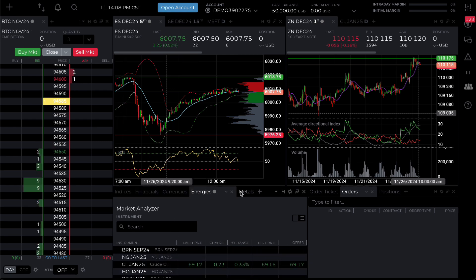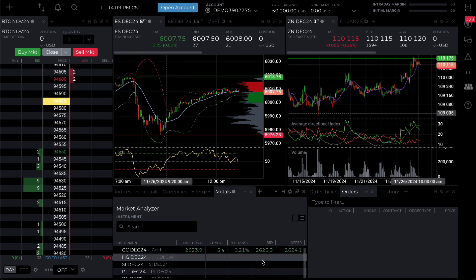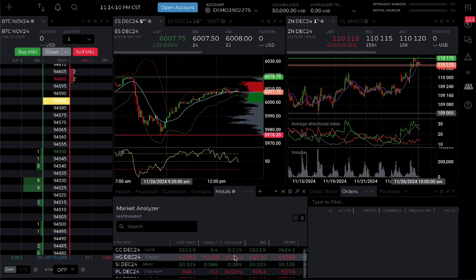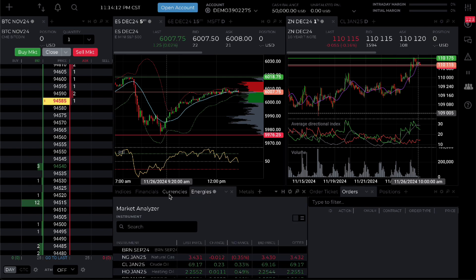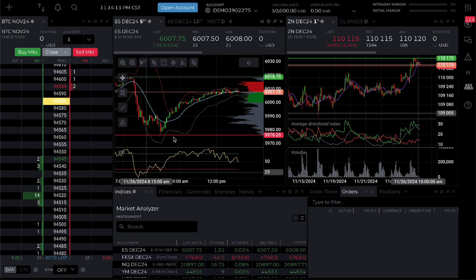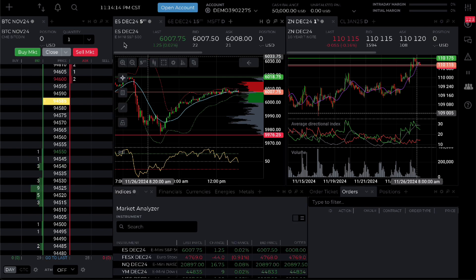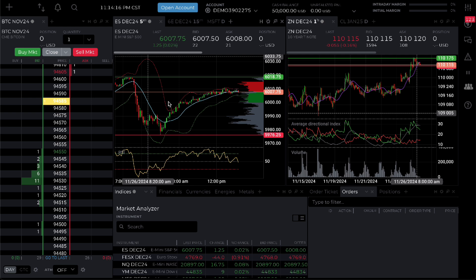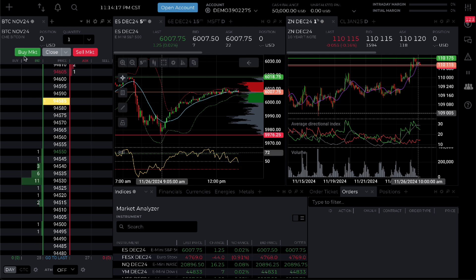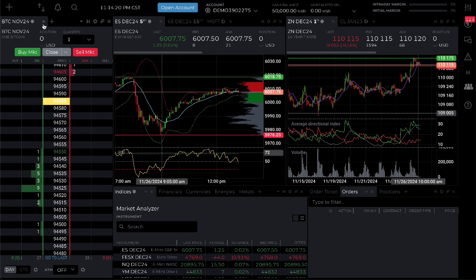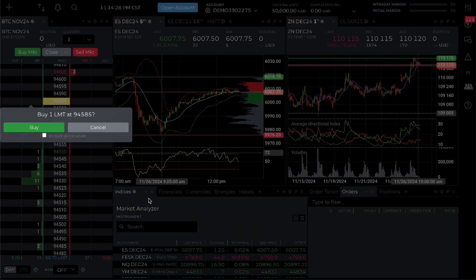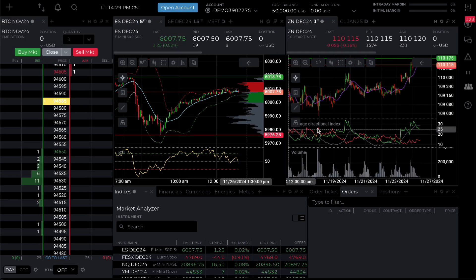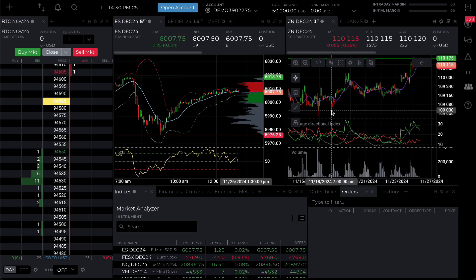Financials, currencies, energies, metals and they are all here. So here we're going to trade with your e-mini S&P 500. You can do market sell right here. You can even do market sell and buy and here you can also cancel buy orders and very much more.